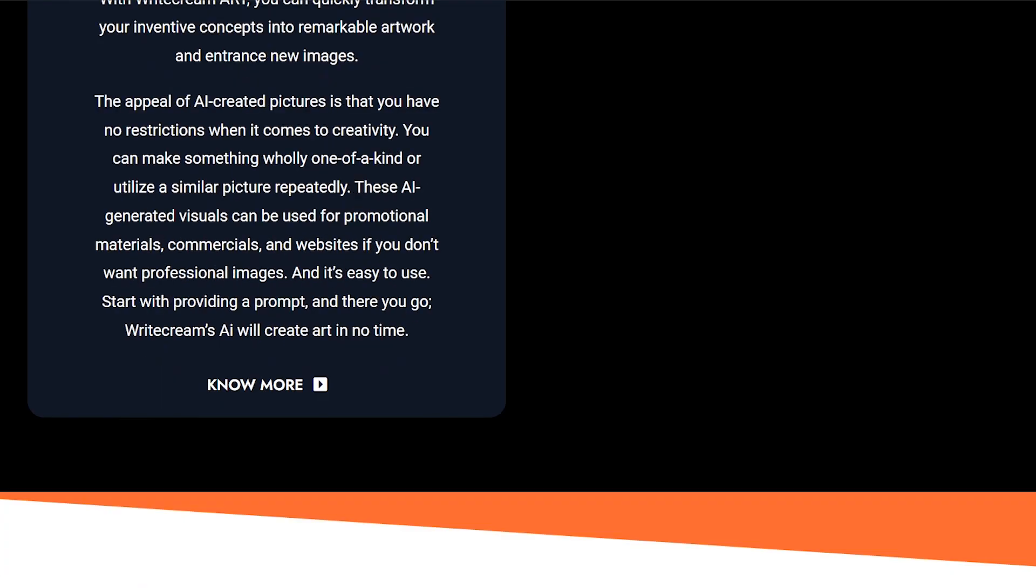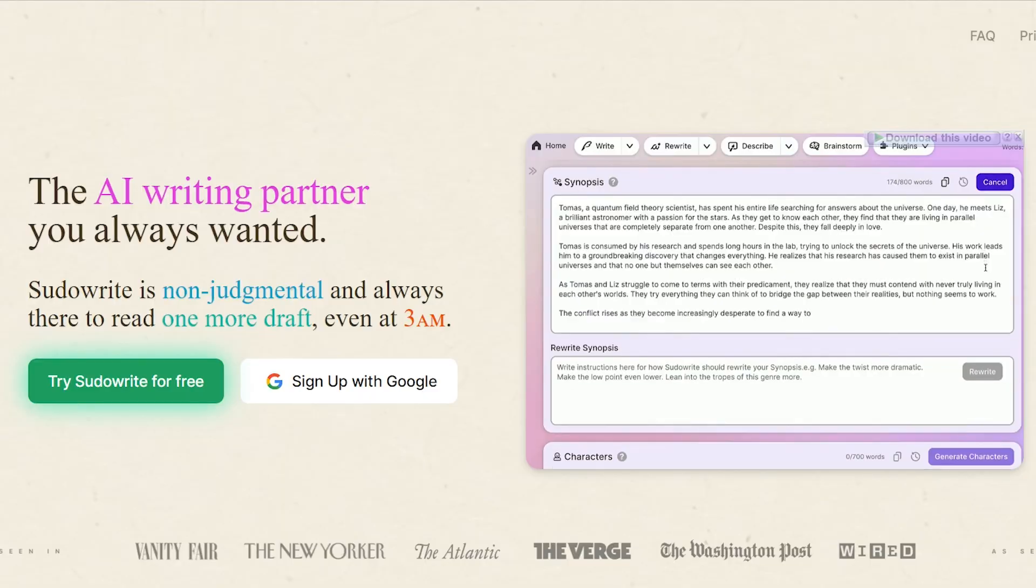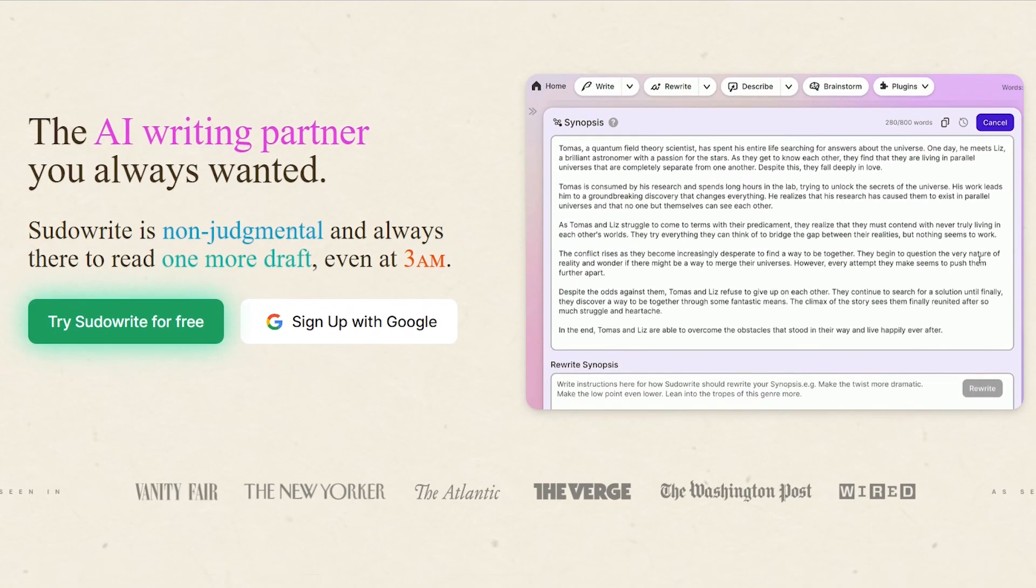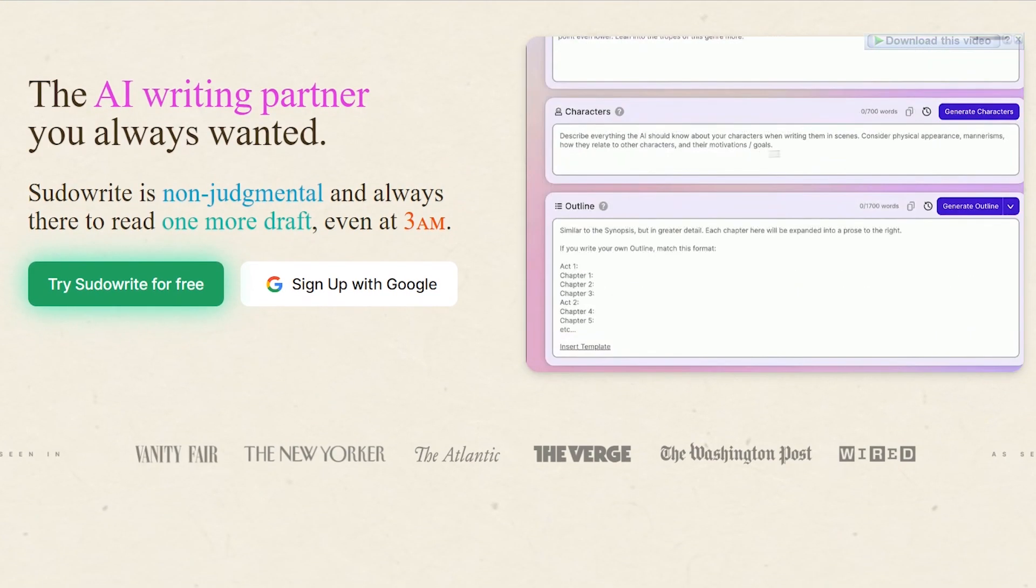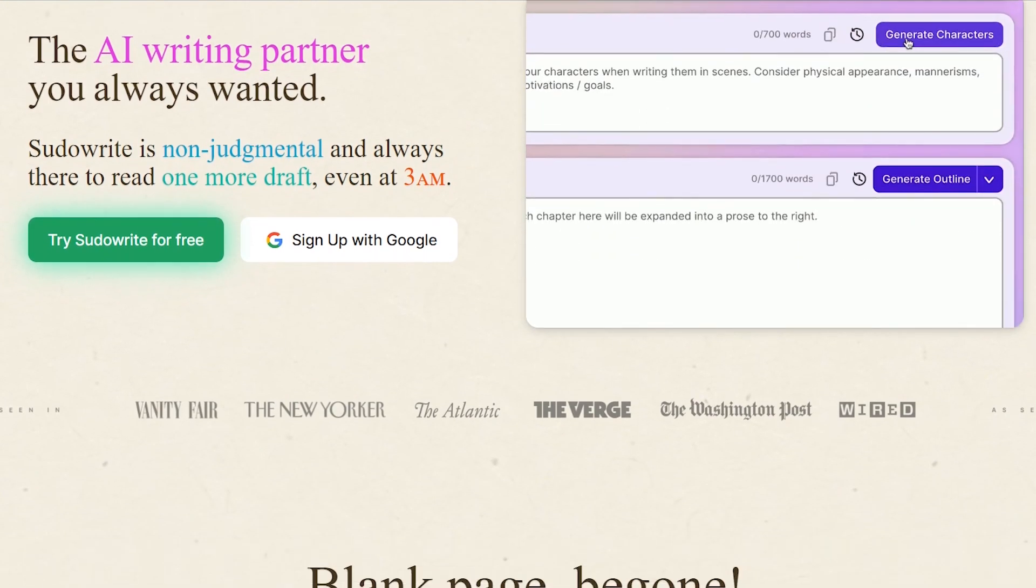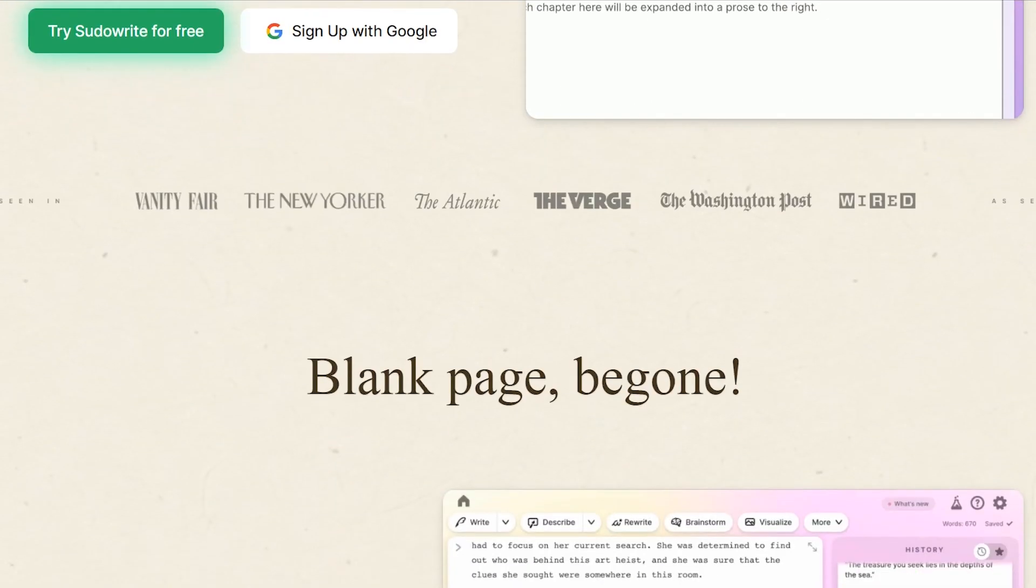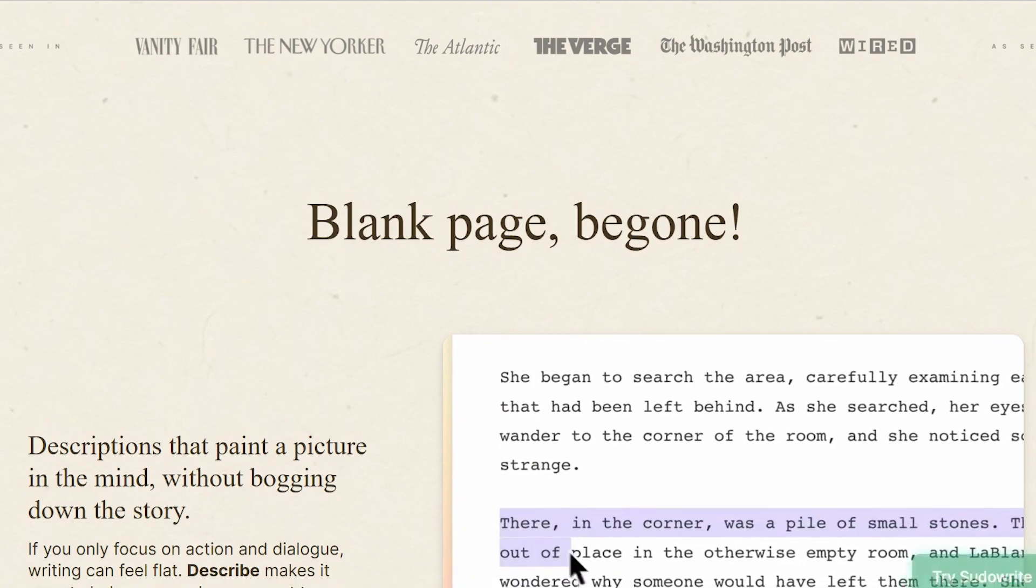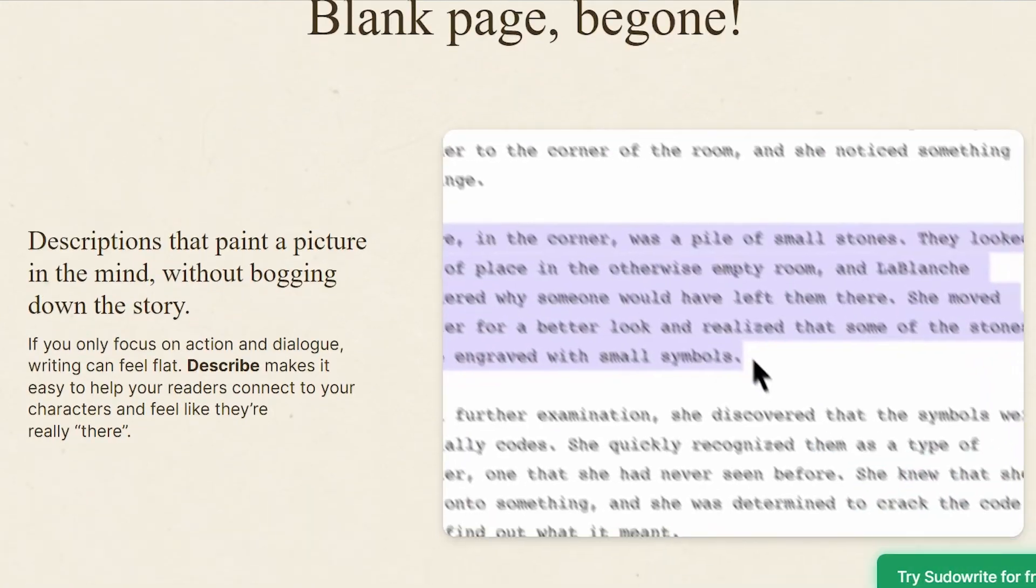On the other hand, PseudoWrite focuses more on academic writing, offering tools for research paper generation, thesis writing, and citation management.